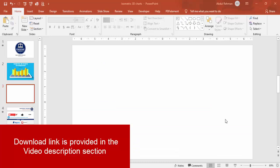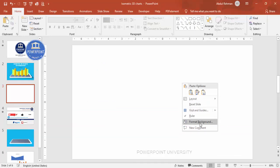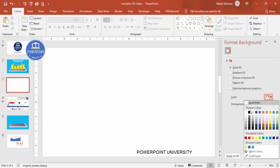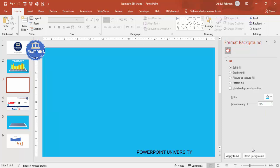Let's start the tutorial. Add a new slide and change the background. Right-click, go to Format Background, and from the colors choose any color of your choice. I'm going to choose this turquoise color. Then I'm going to create a 3D mobile or tablet design.